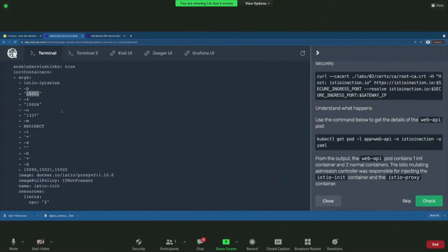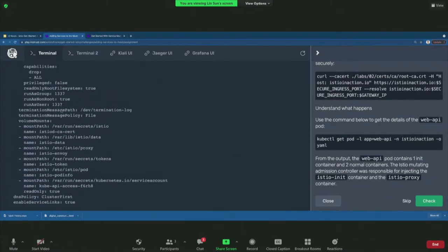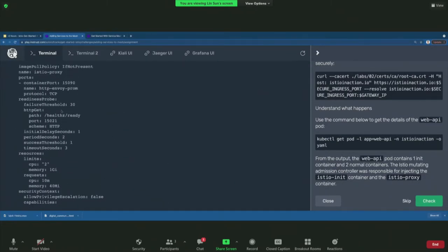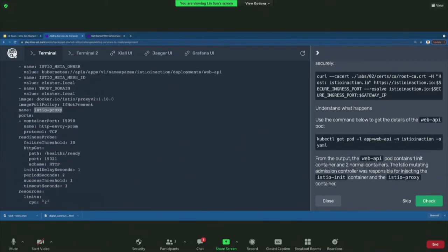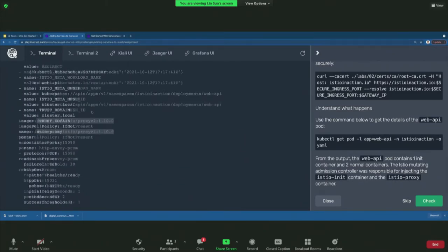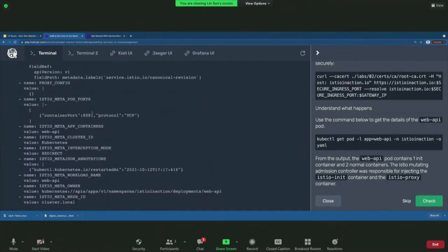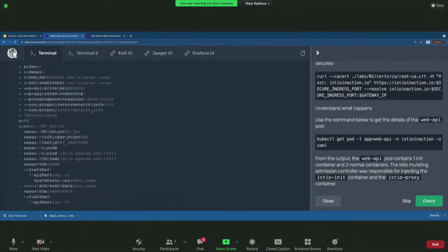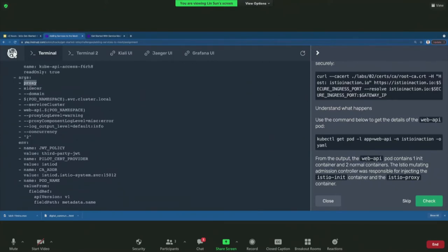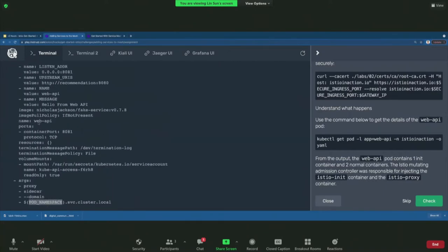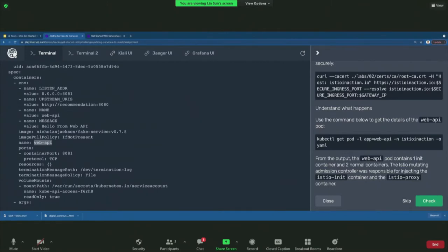Then the Istio proxy sidecar and the Web API container run in parallel. The Istio proxy container uses the same proxy image as Istio init. It has a bunch of environment variables with internal Istio configuration — it's configured in sidecar mode with the cluster name and domain. You can configure tracing, concurrency, and all that information. The Web API container is spun off the Web API deployment YAML we looked at earlier.